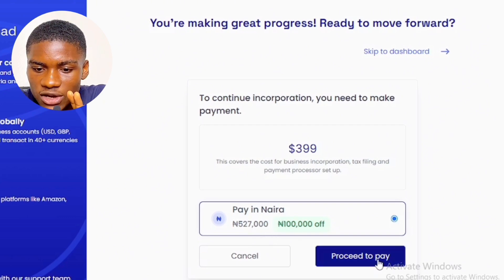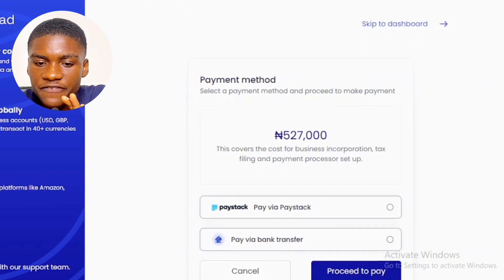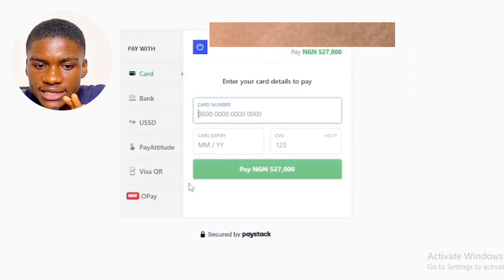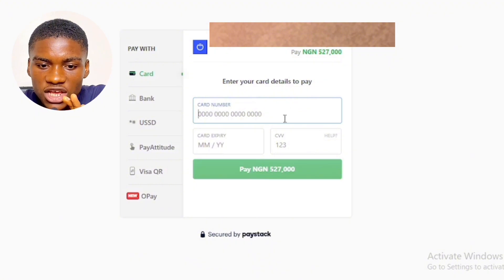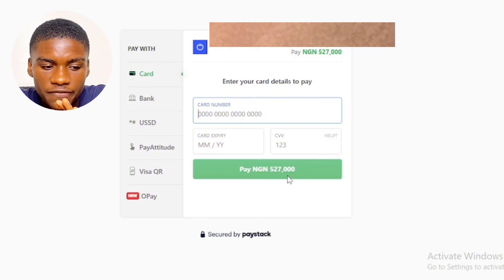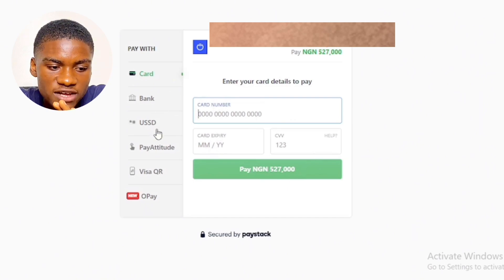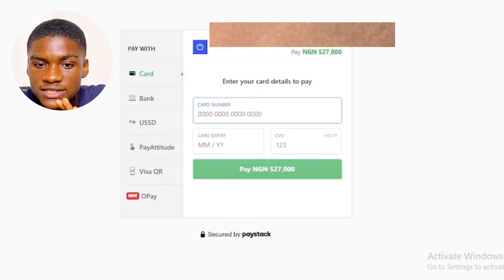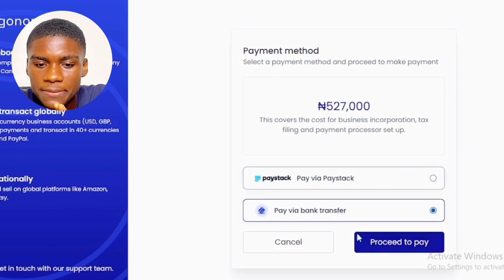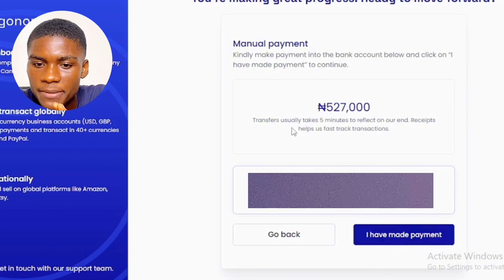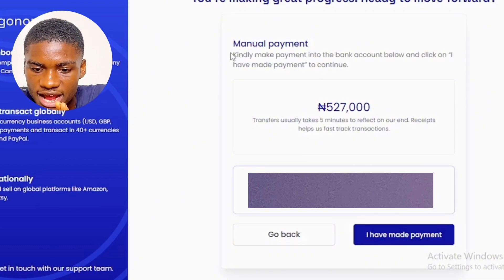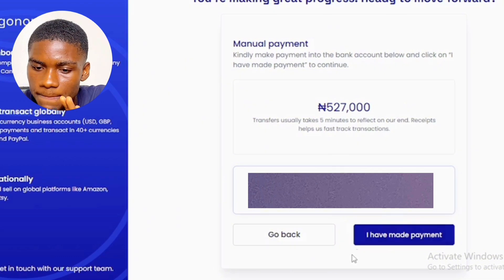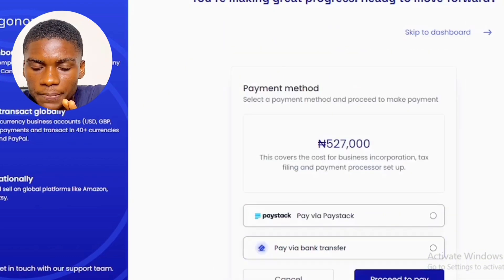You can make payment through Paystack or via bank transfer. I selected Paystack and proceeded to pay. You can input your card details — card number and CVV — or pay through bank transfer, where an account number is provided. You can also pay via USSD, Visa QR code, or other Paystack options. After making the bank transfer payment of 527,000 Naira, click 'I've made payment' and upload your receipt. Your incorporation gets started immediately.